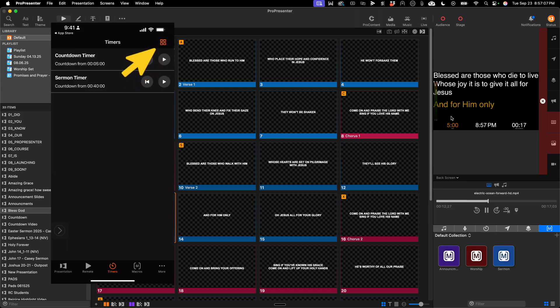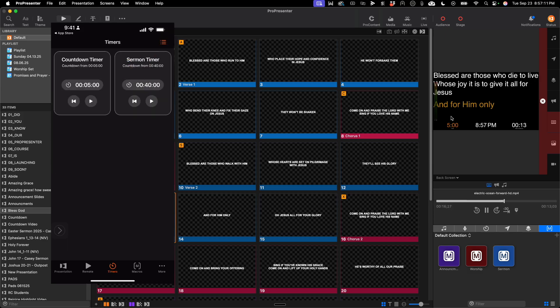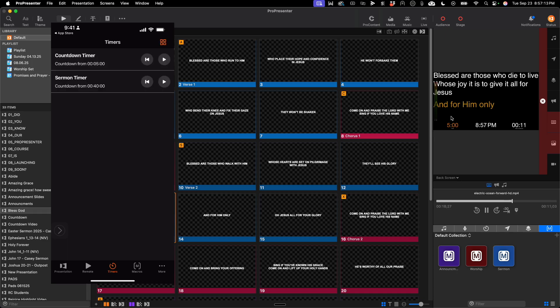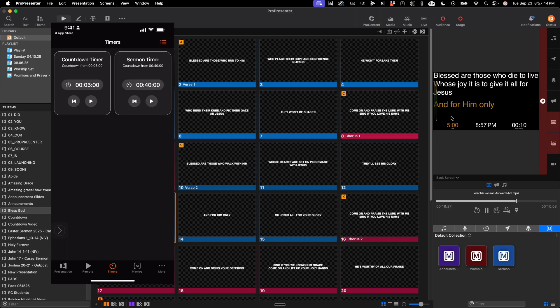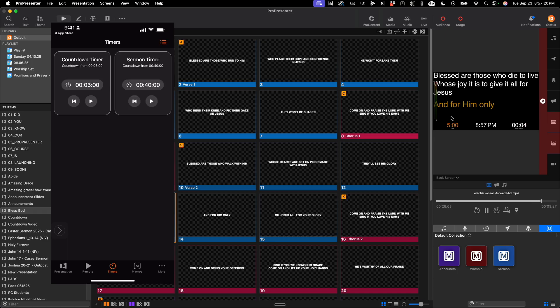You'll also notice at the top, there is a grid view or a list view for pretty much every feature. So, whichever view you prefer, you can choose that at the top right corner.